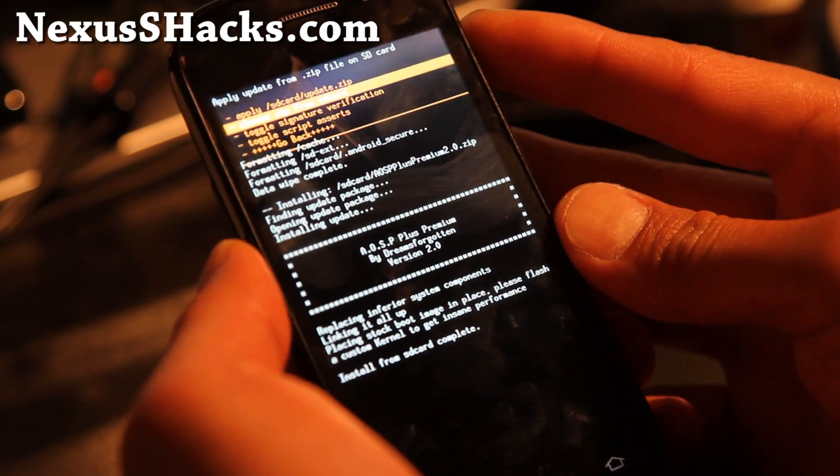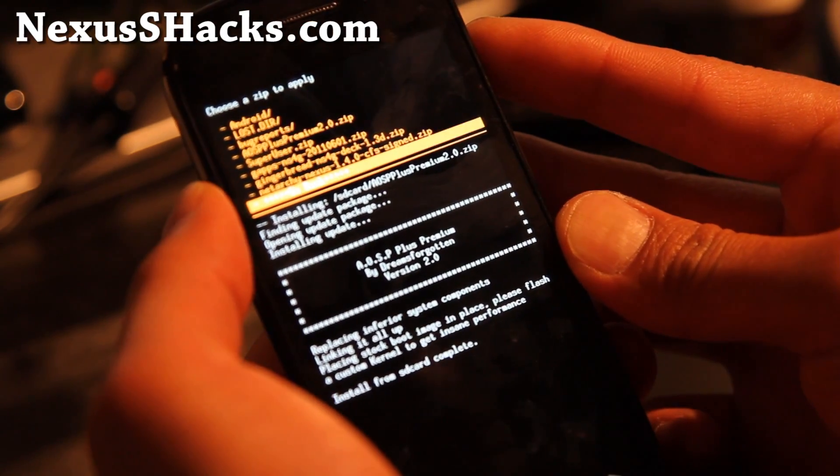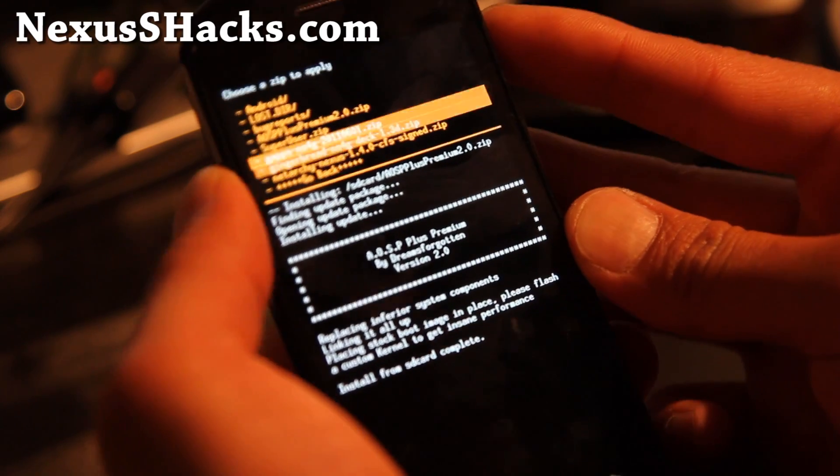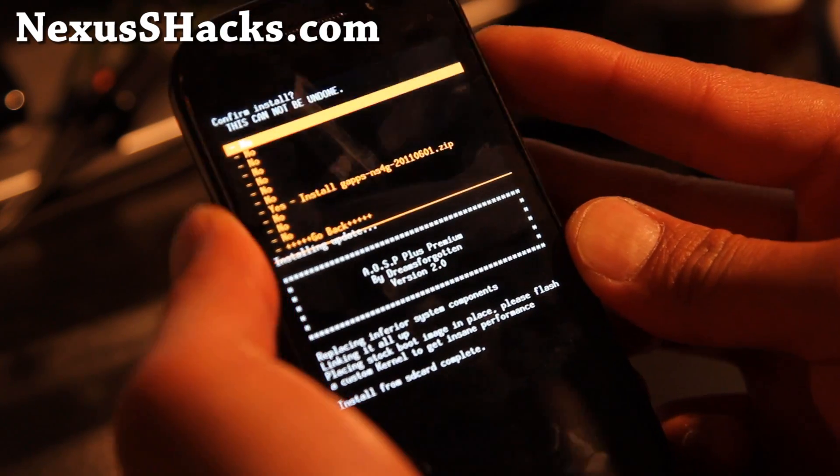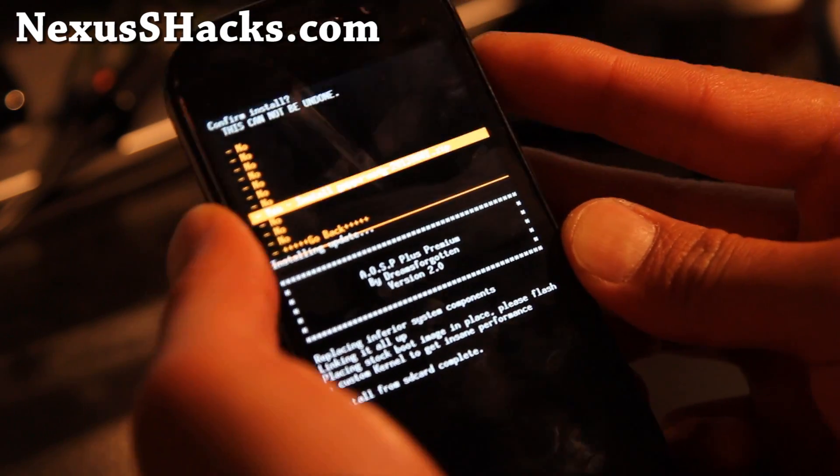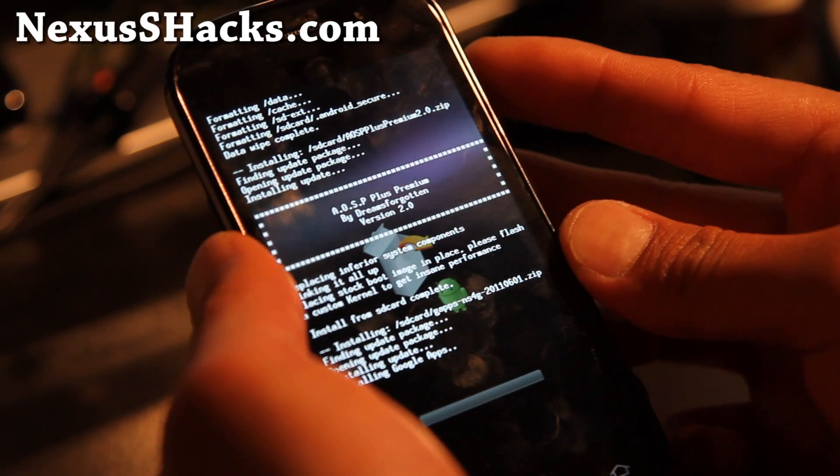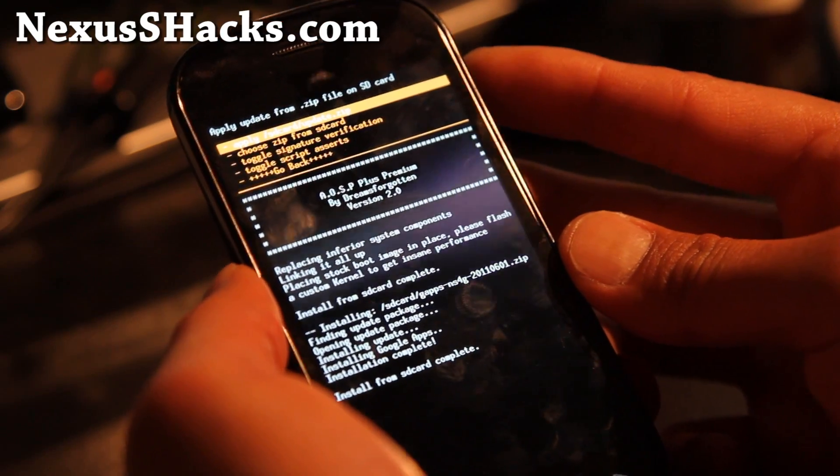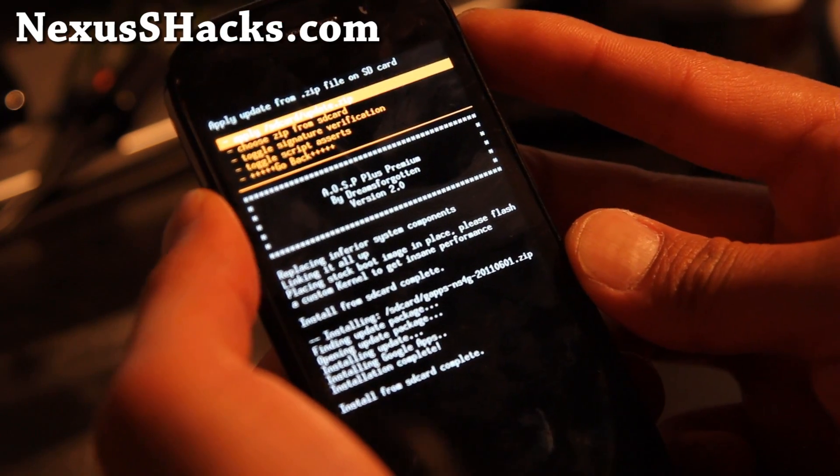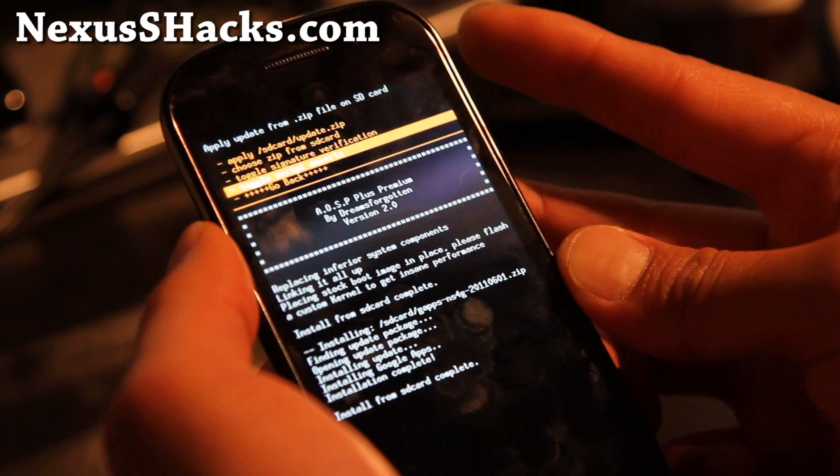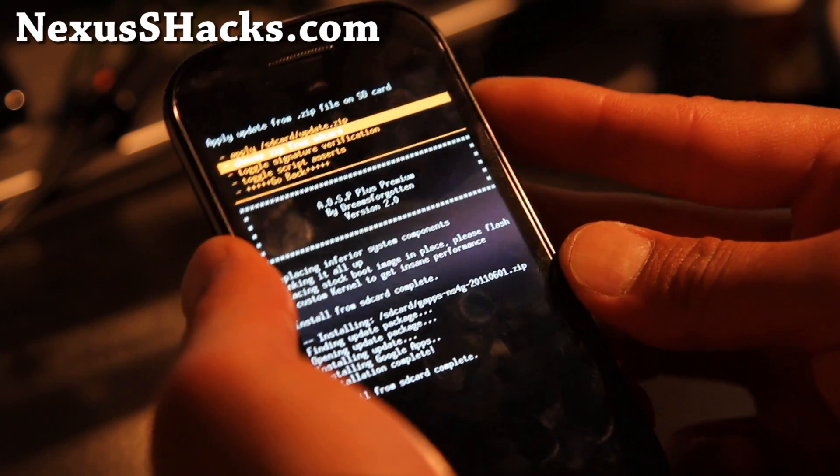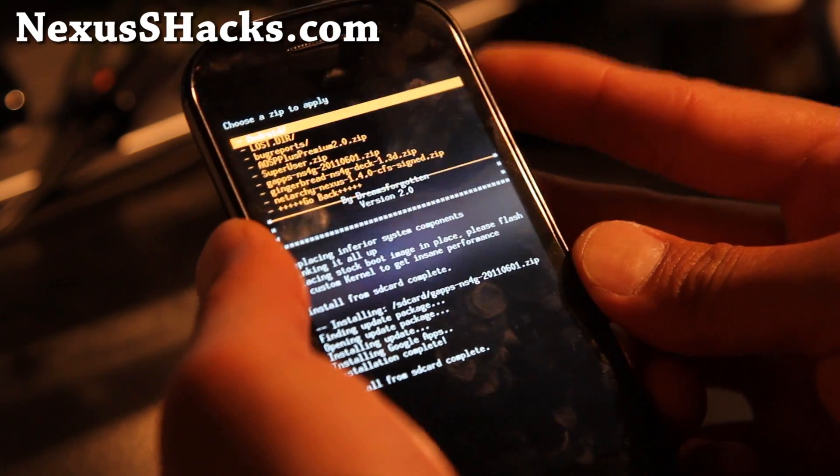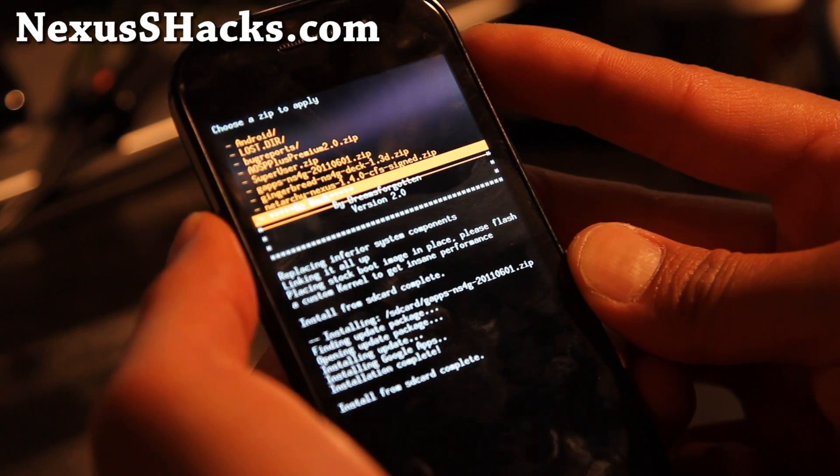Then go down to Zip from SD card and let's install GApps, the Google Apps. I'm just going to do it for this video because I know a lot of you haven't installed any ROMs on your Nexus S4G. This is only for Nexus S4G, don't install it on your regular Nexus S and brick your device and complain to me.